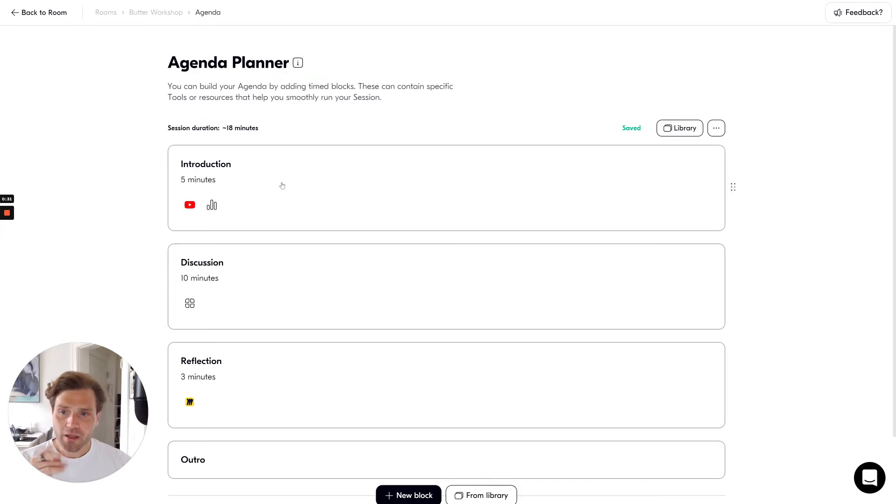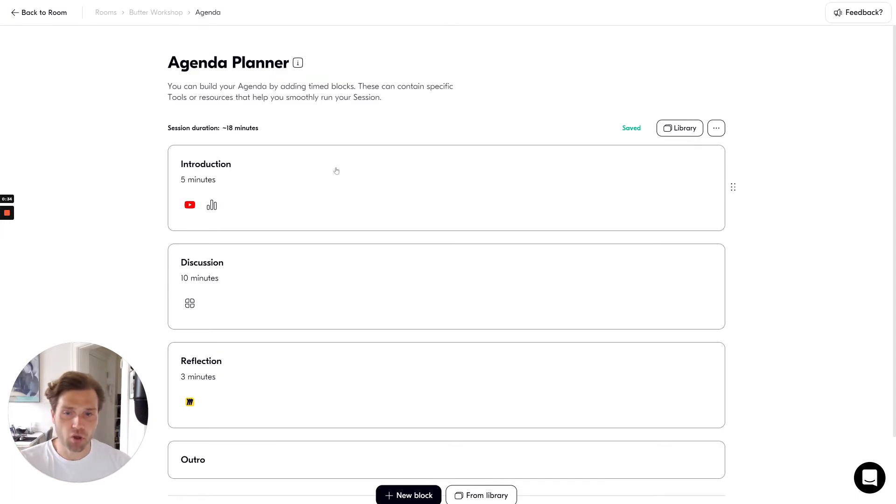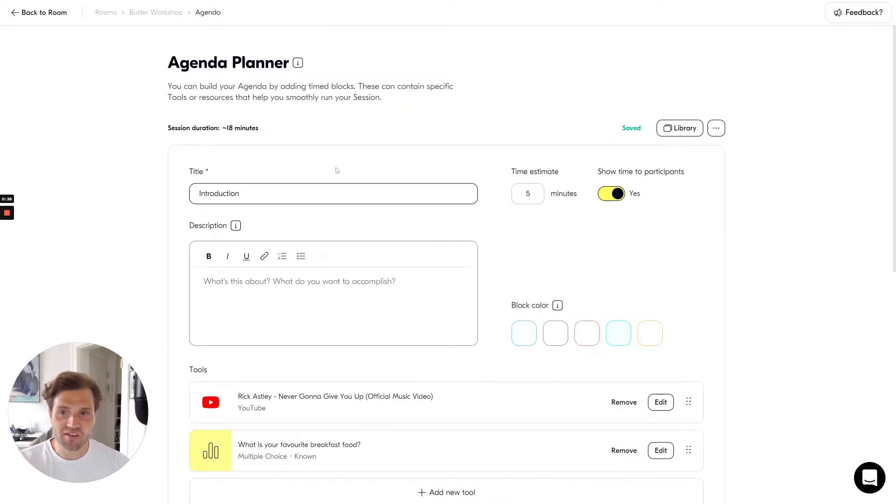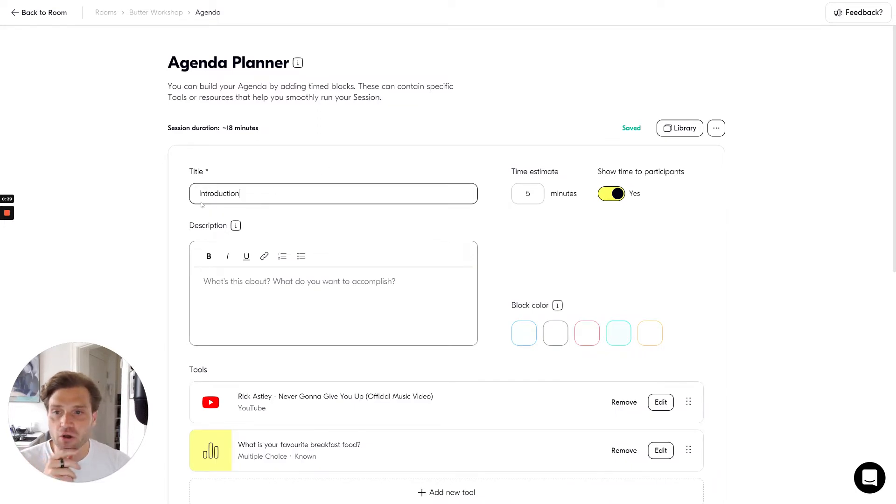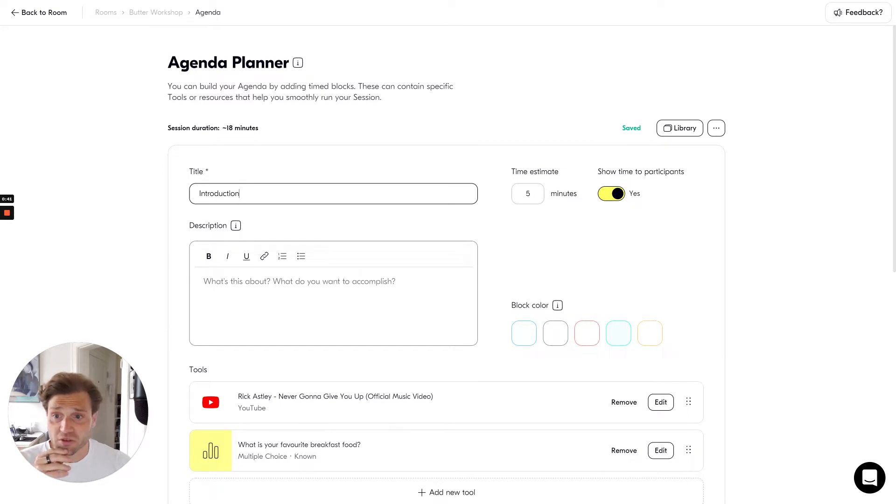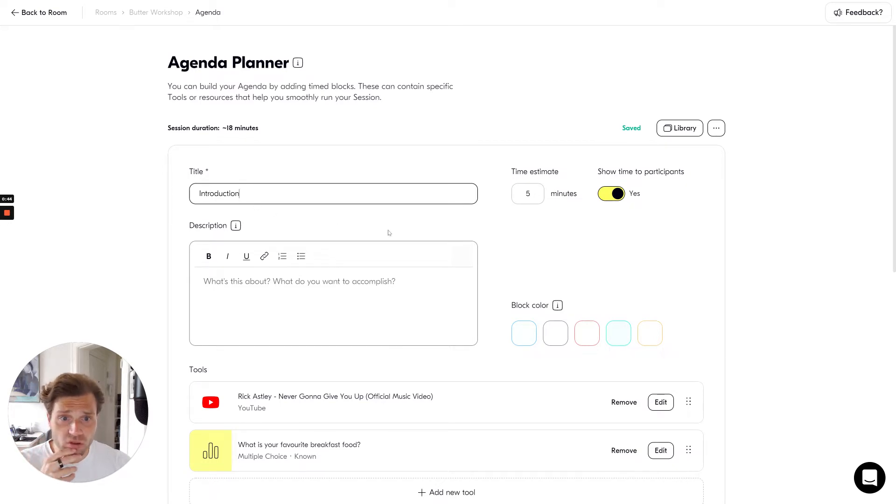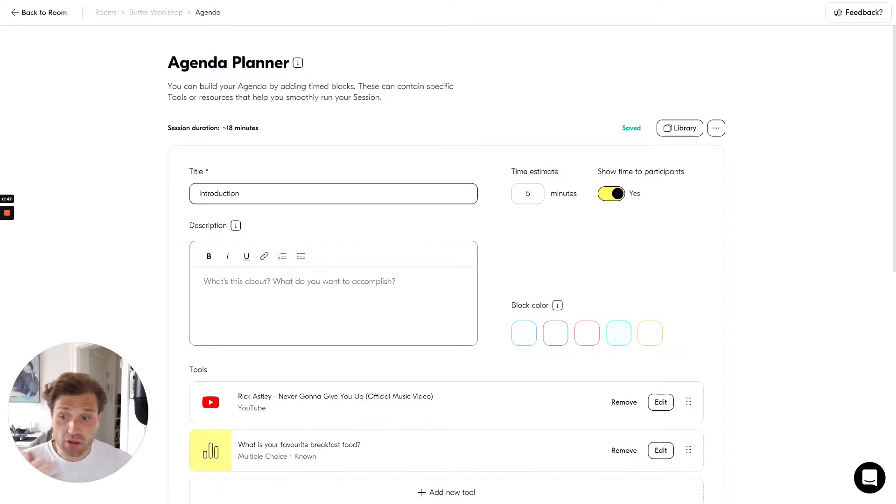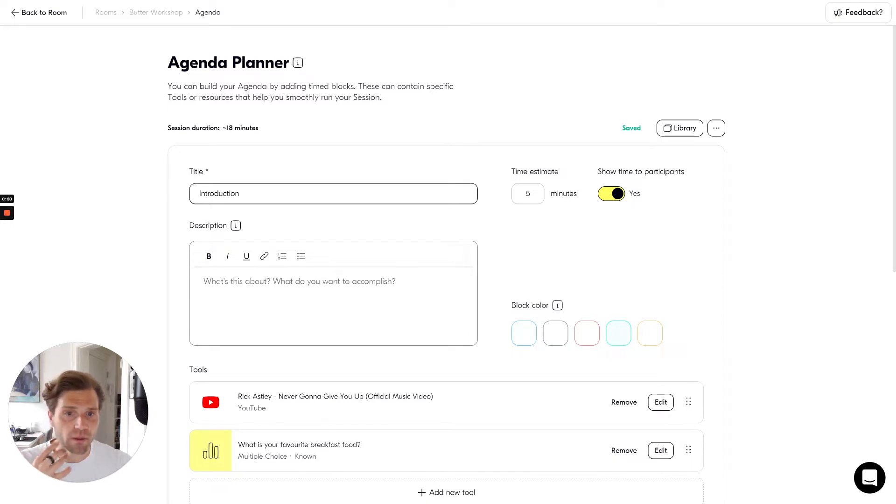When I edit an agenda, I edit an agenda block and each block consists of a number of different elements. First, you've got the title which is what participants will see and what the overall block is called. You've got a description which is also what participants will see and a short description of what this block is all about.